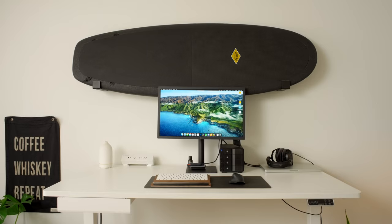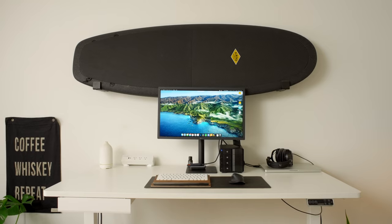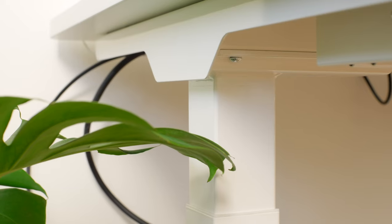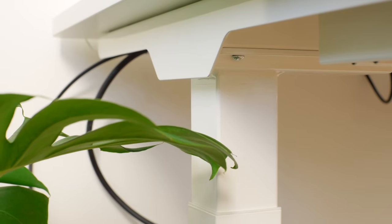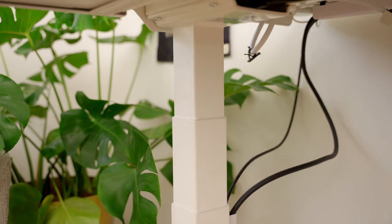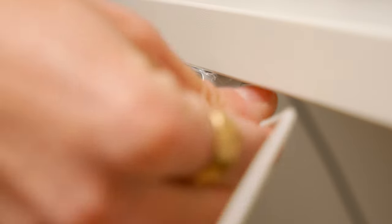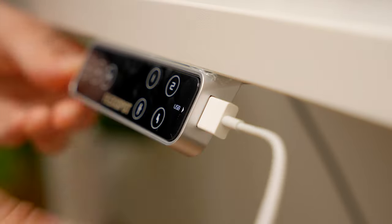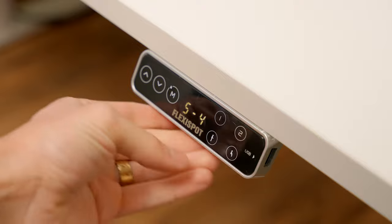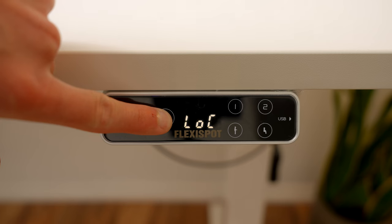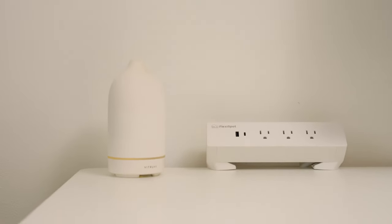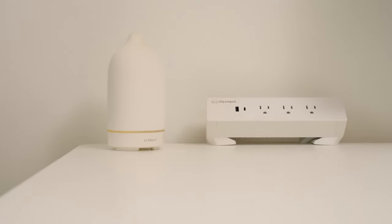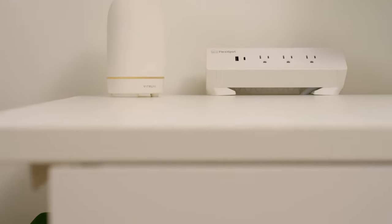The FlexiSpot Pro Plus E7 feels so premium. It has a capacity of 355 pounds, dual motor setup with anti-collision function, and there's a nifty keypad with a USB port, four programmable height presets, as well as a child lock button to prevent accidental touches. The height of this desk ranges from 22.8 inches all the way up to 48.4 inches, which is an absolutely large range for a variety of different heights and preferences.